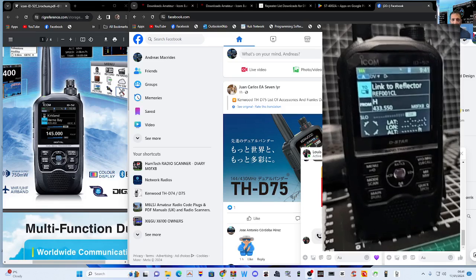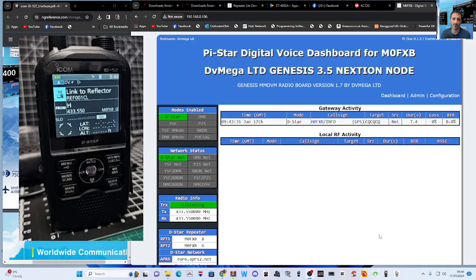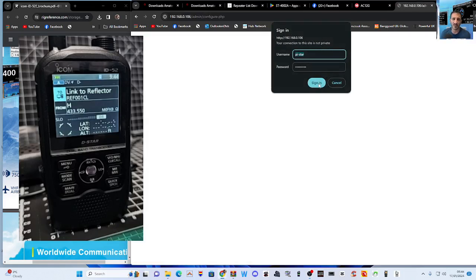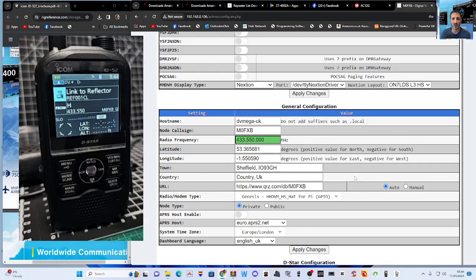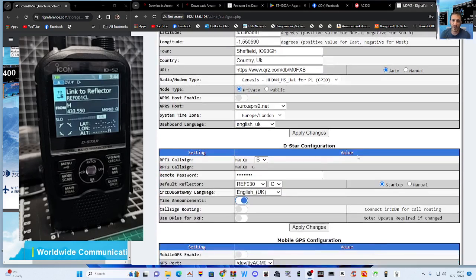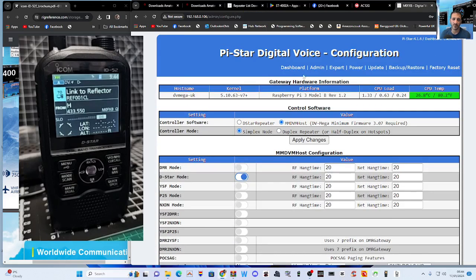Remember with hotspots and repeaters you have to be in range of an active working hotspot or a repeater near enough for you to open up when you key the microphone. If it's 100 miles away it's not going to work. The radio isn't currently internet-linked to anything — it's relying completely on RF. I'll just grab my hotspot. In the Pi-Star configuration you'll see the frequency is 433.550 — that's the frequency you put into your radio. You can also set a startup reflector.